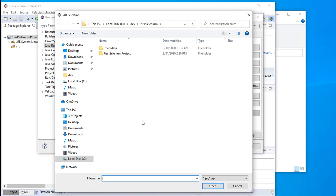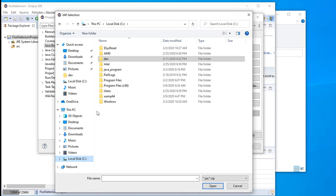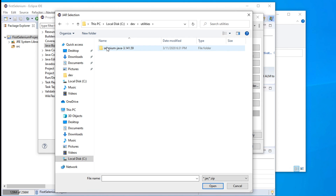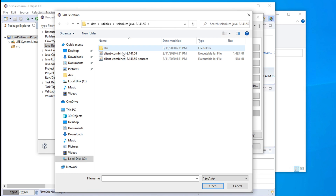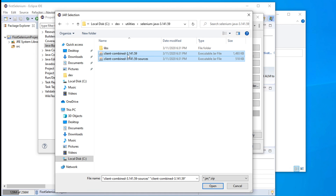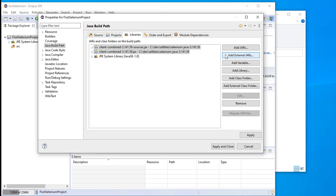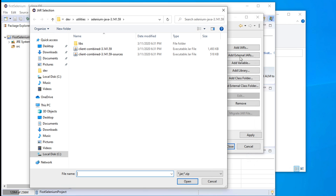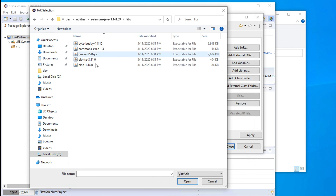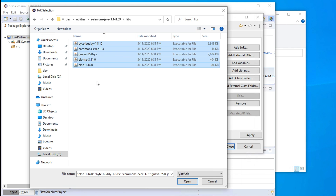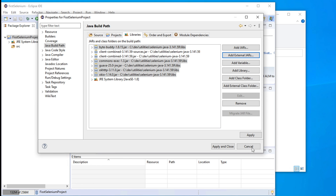After coming to Libraries, we need to click Add External JARs. From here, it will open a browser window. We have to go to the location where we downloaded all the jars — for our case, the path is C, then dev, inside dev there is a folder called utilities, and inside utilities we copied all the jars. We need to link these two jars first. Select one and hold Ctrl to select both. You can choose all together or one by one. Once you select them, click Open. There are other jars also in the libs folder, so we add external jars again and go to libs, select all with Ctrl+A, and click Open.